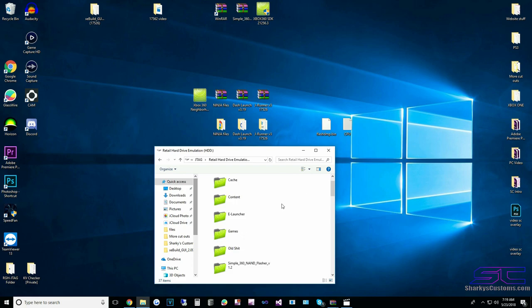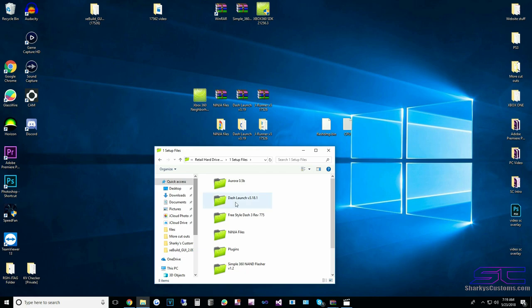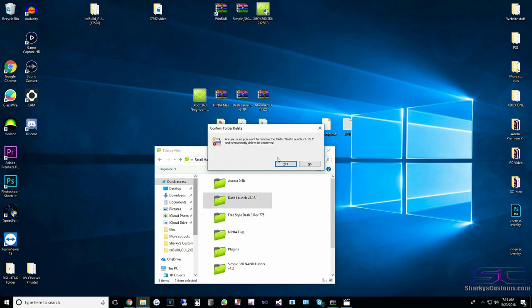Now we're going to take the Dash Launch folder from one setup files. You don't have one setup files? You can download it in the description below. We're going to delete this Dash Launch because we don't need it anymore. Please note that if you delete it and restart your console before putting the new Dash Launch on, you're not going to be able to connect to Neighborhood until you run it.